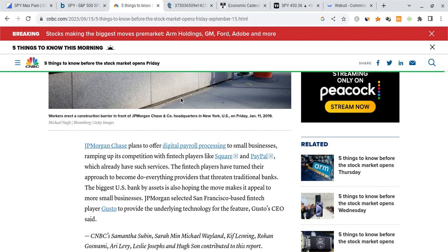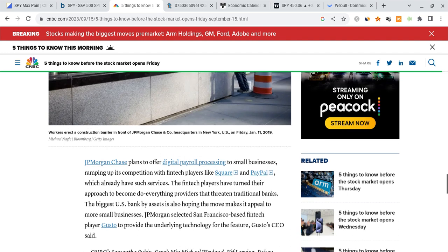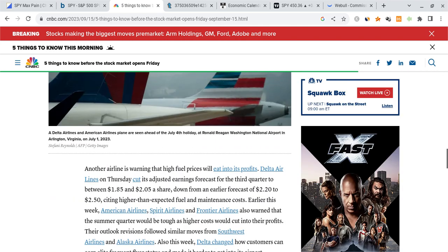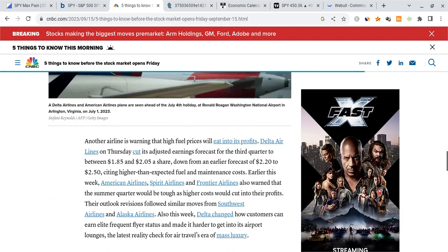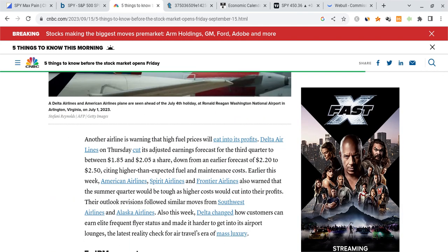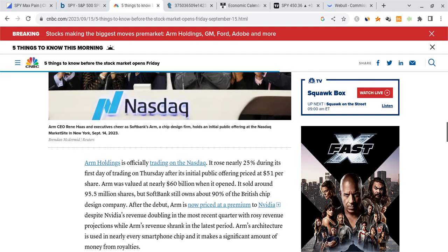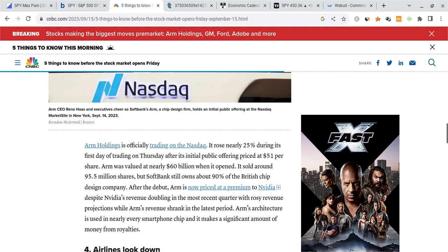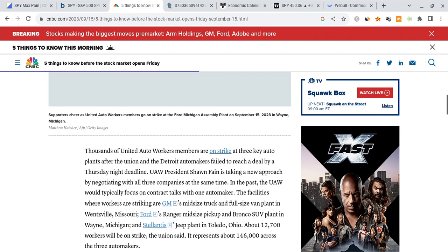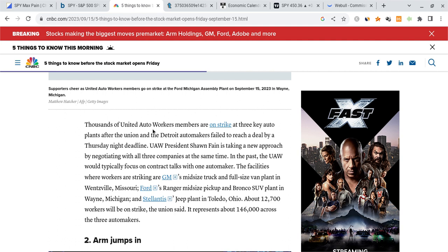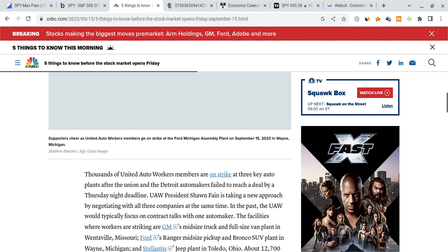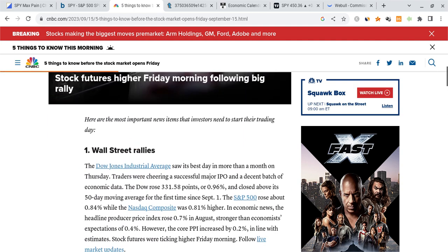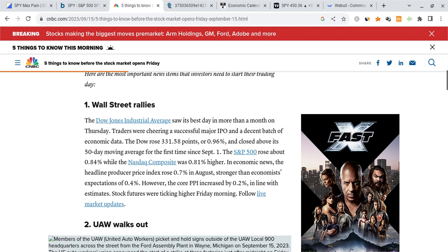Now looking at some new news, JPMorgan Chase plans to offer digital payroll processing services to small businesses. This is going to help bring in more competition. There's been a lot of talk about how the high fuel prices are just hurting airlines and the entire industry. Arm had its IPO which is awesome, rising nearly 25%. Lots of hype was involved with it. We're starting to see many United Auto Workers on strike at three key auto plants. That includes GM, Ford and a couple of other companies and I heard Tesla could get involved. We'll have to wait and see on that.